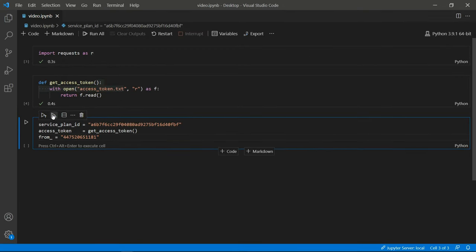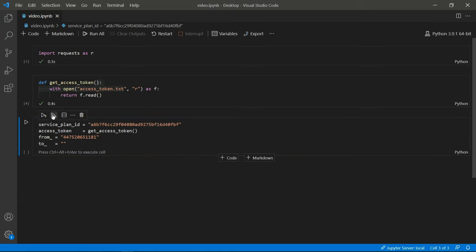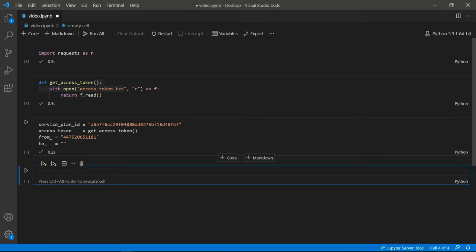Create a new variable called to — this variable is going to hold the number to which you want to send the message. I'm not going to put a number in here, but if you are in the UK you need to put the country code first — 44, no plus signs or anything — followed by the rest of the number. If you're in any other part of the world, just use your country code with no plus sign and then the rest of the number.